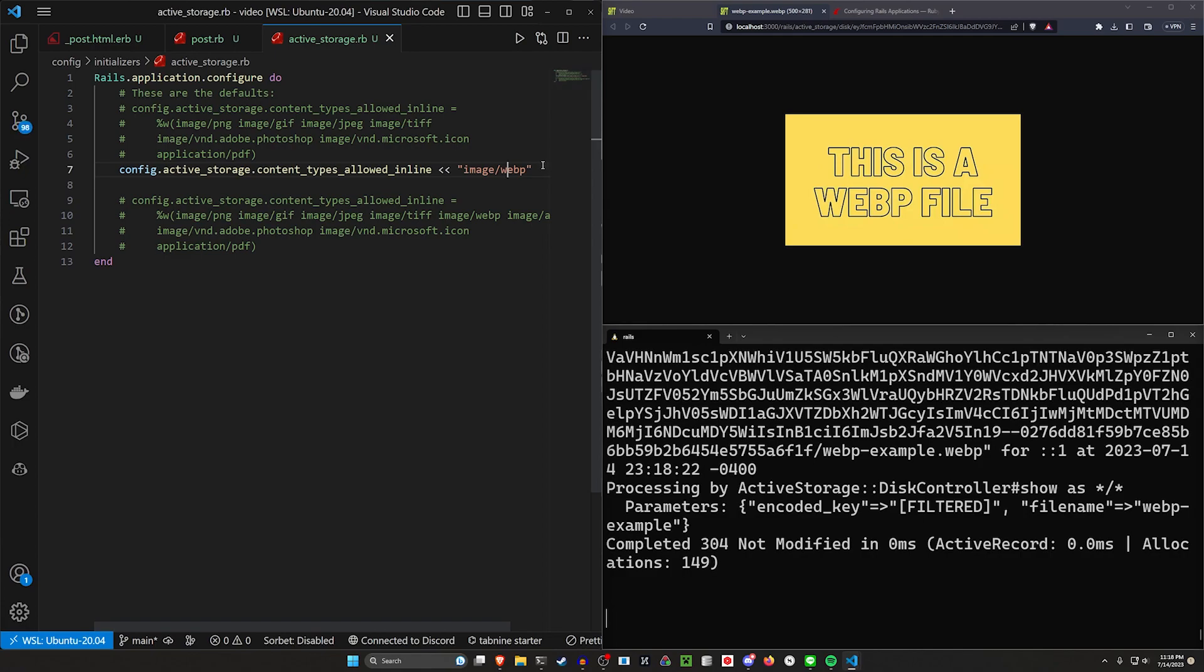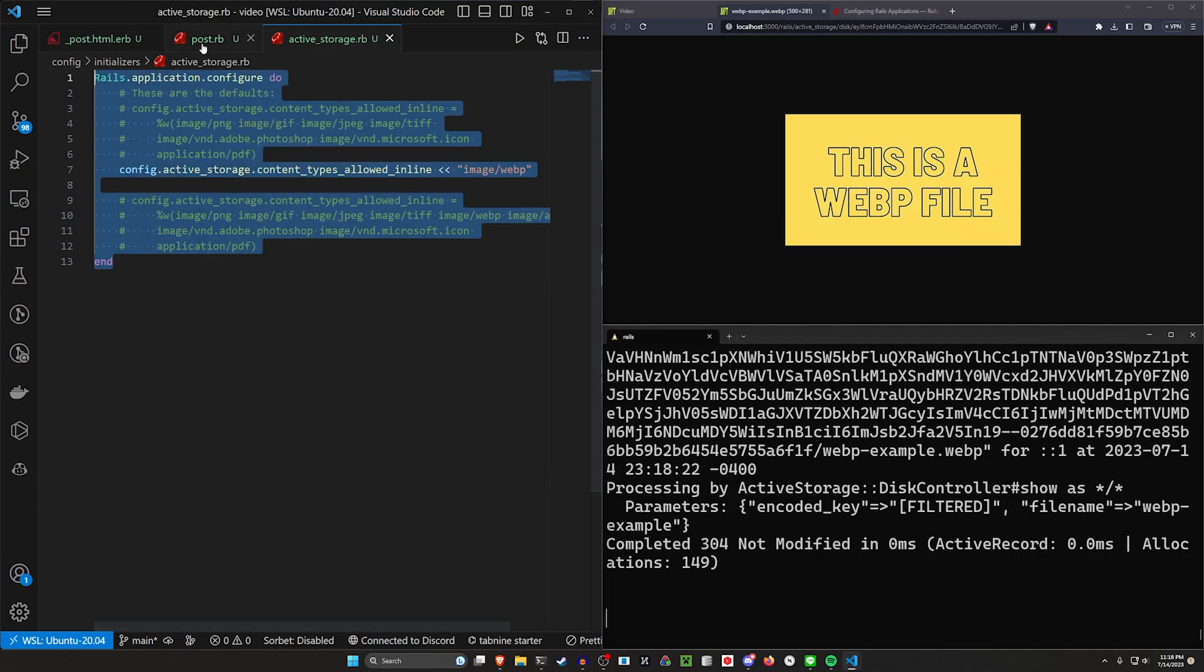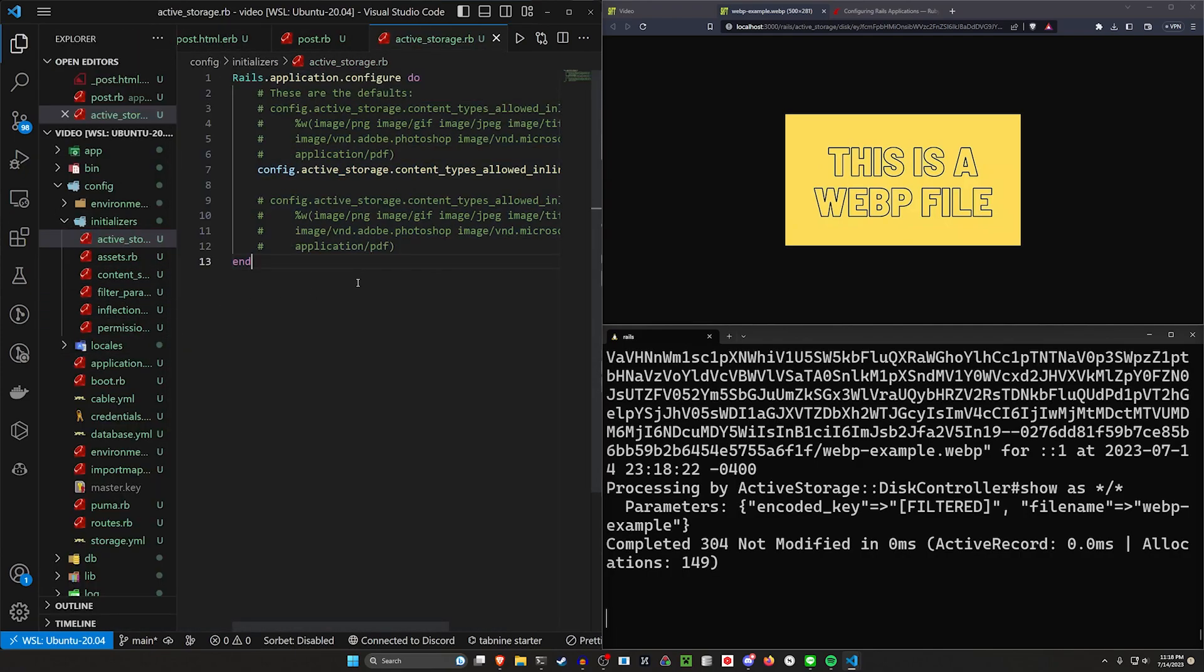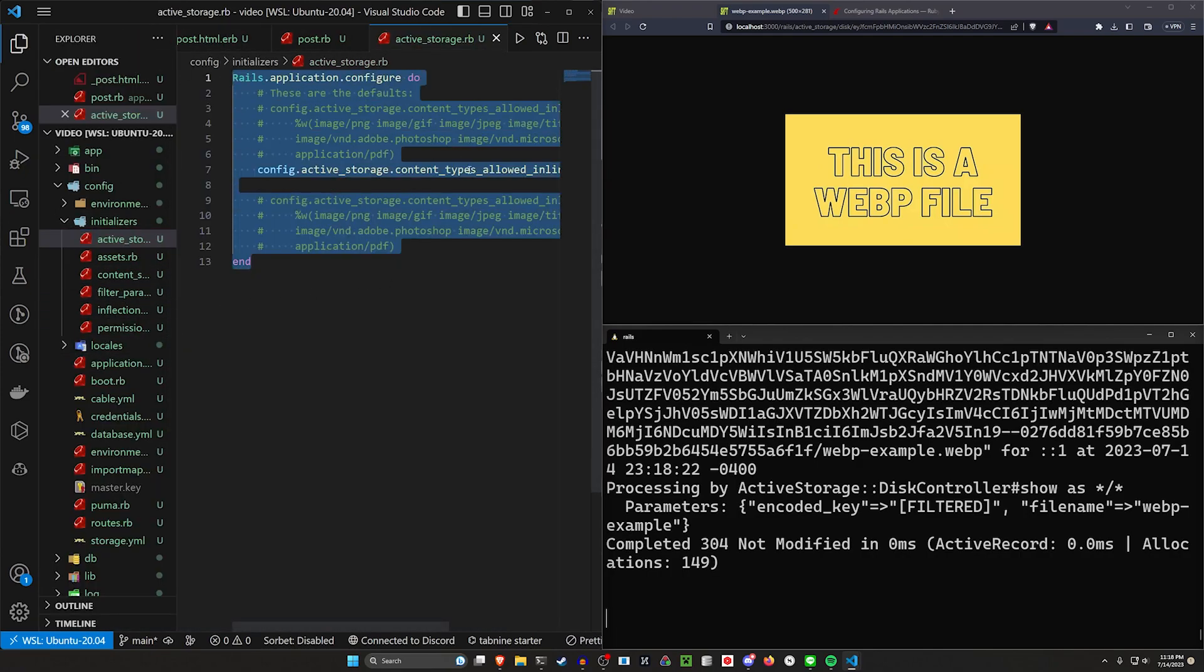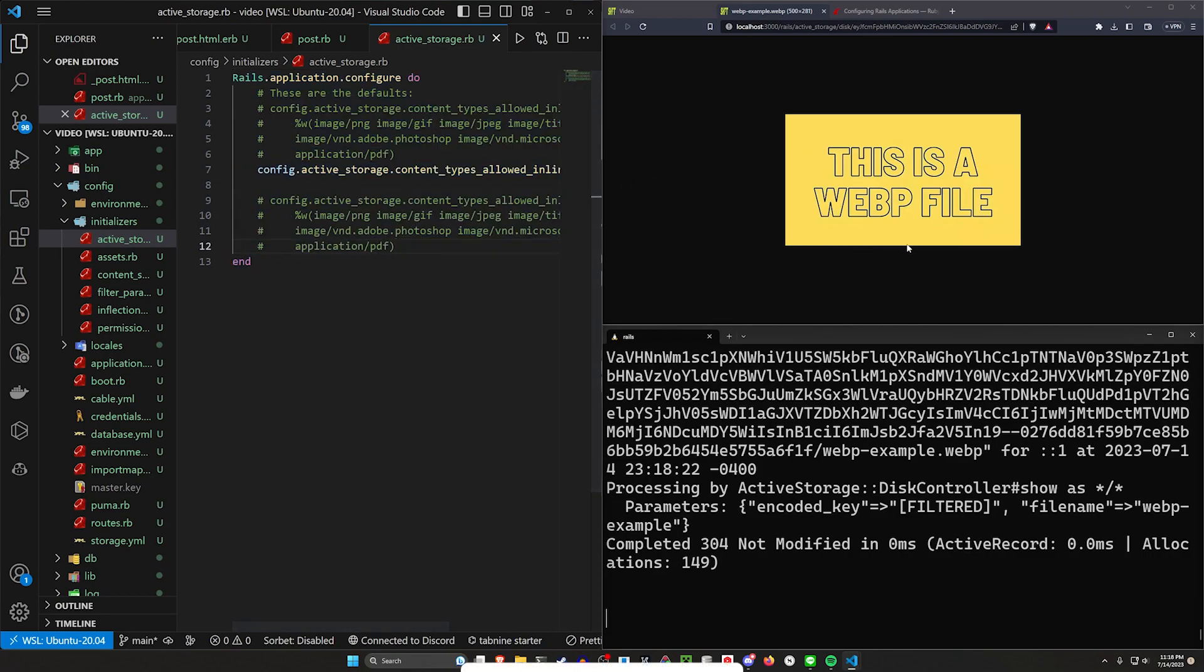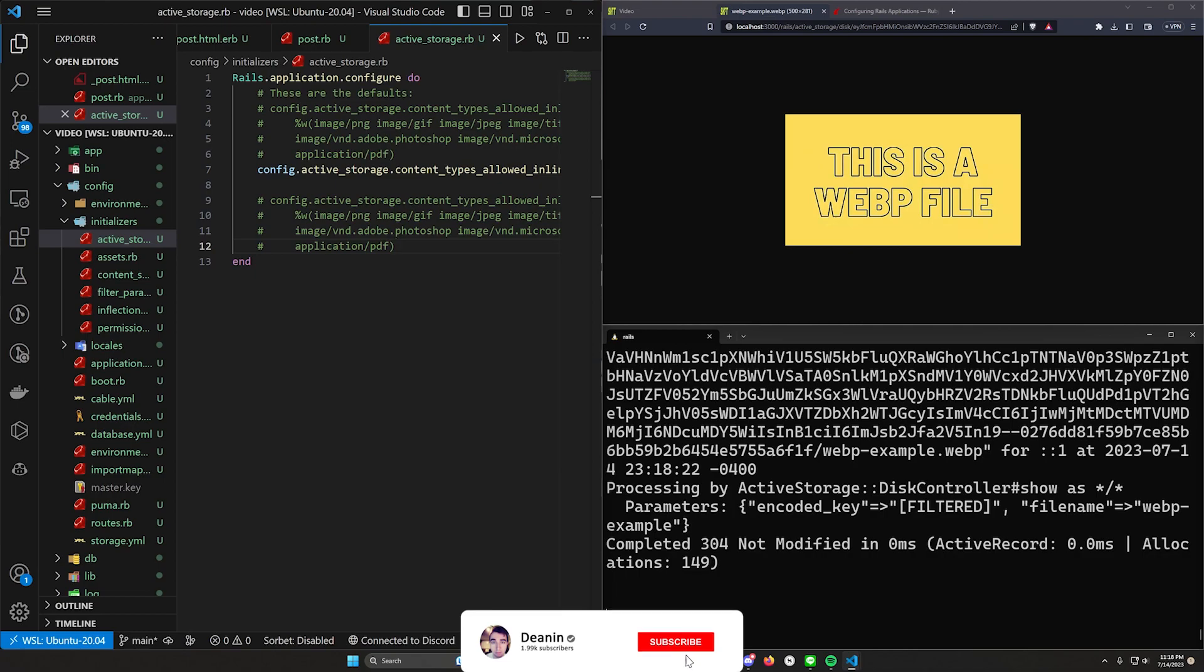or maybe active storage needs to have an initializer of its own that has some of these things in here so that people can read through it and figure out how they need to fix these things.